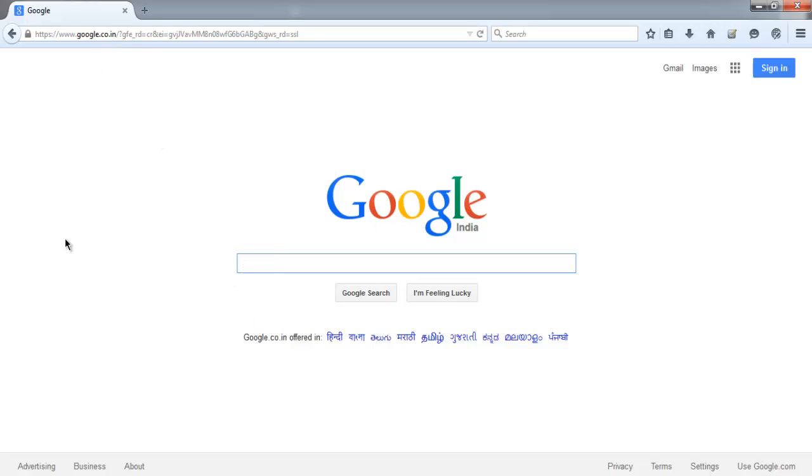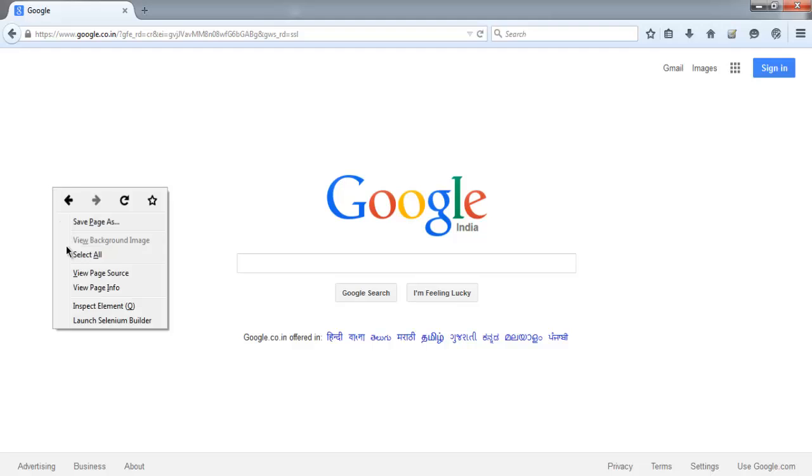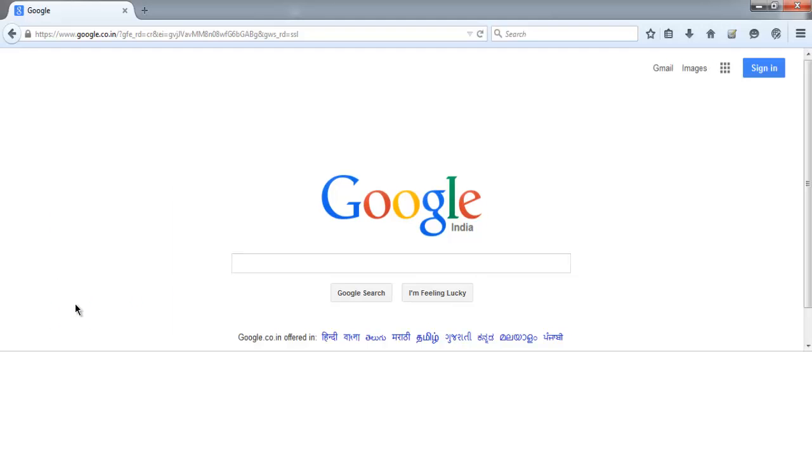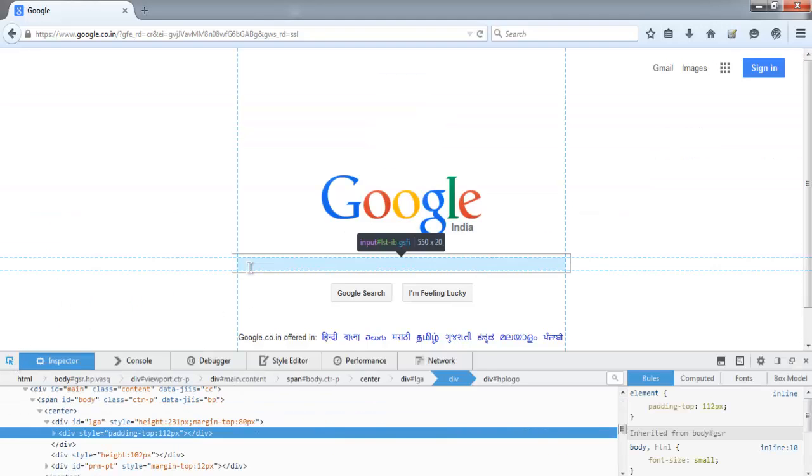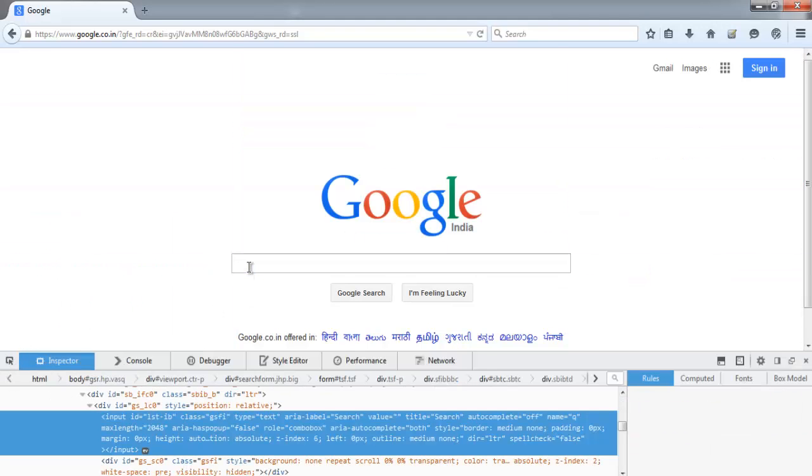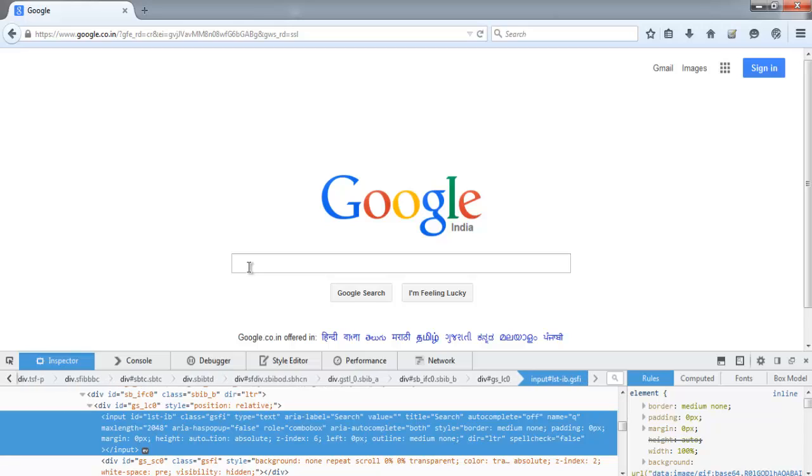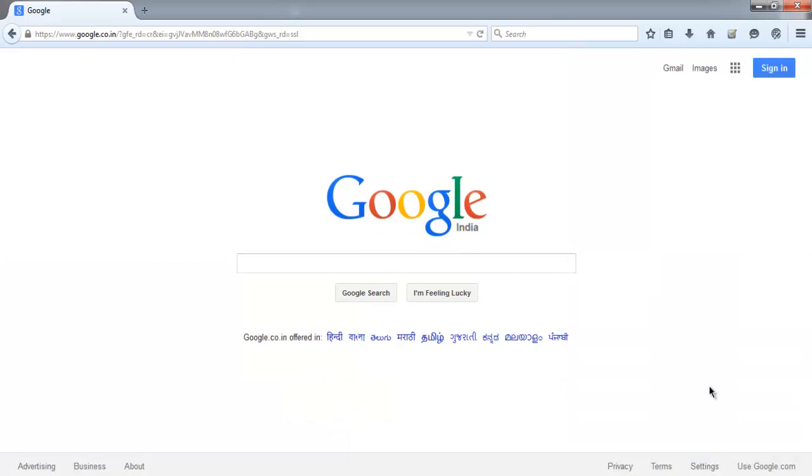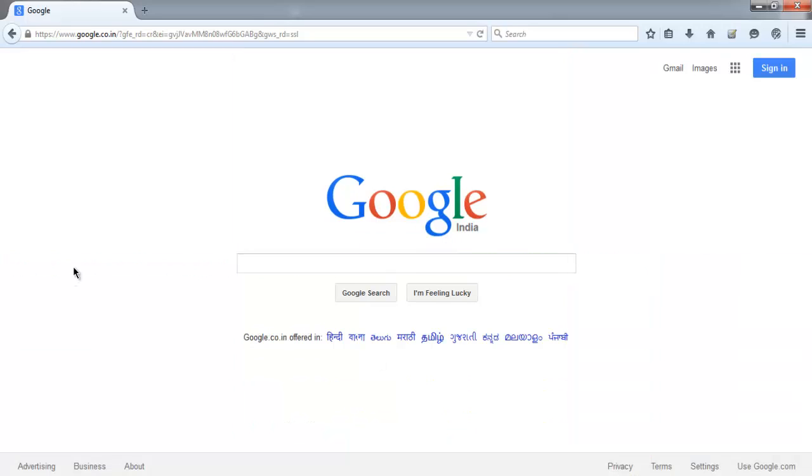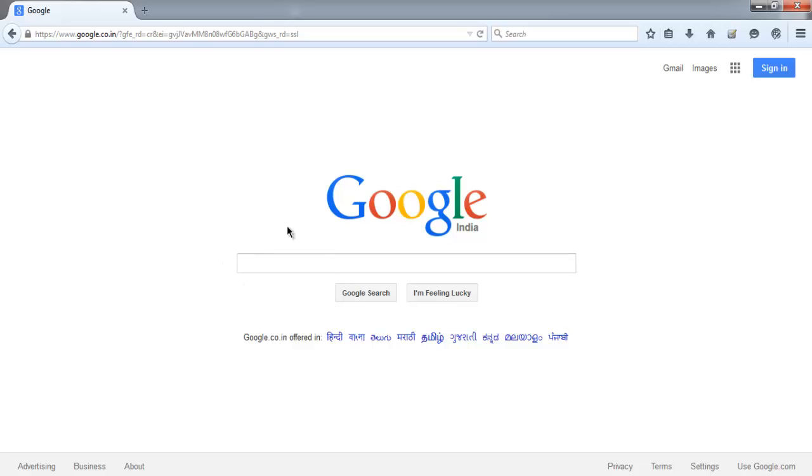Inspect element over this text area and you'll find lst-ib as our ID. So find this element and send some text here and also send keys for enter key. After that we will clear this text box.